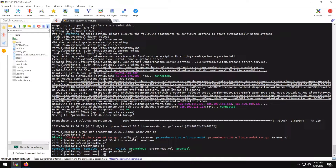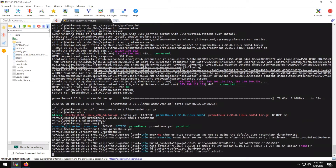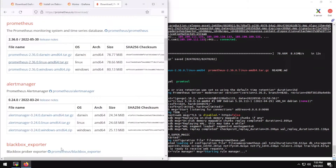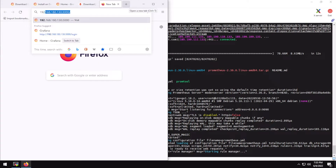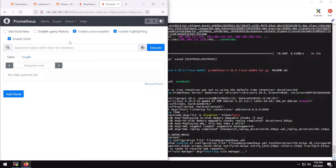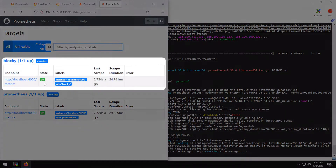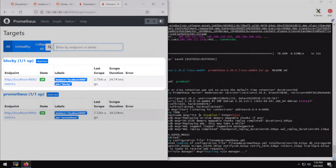Now let's start Prometheus. To check if our target is working, the default Prometheus port is 9090. Go to Status > Targets and we have our endpoint up and running.